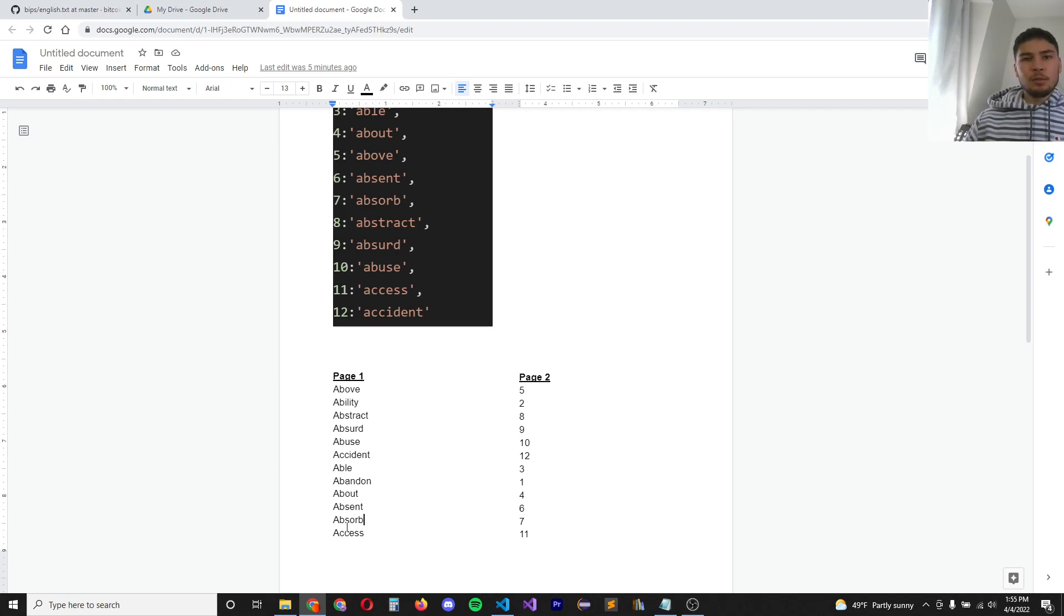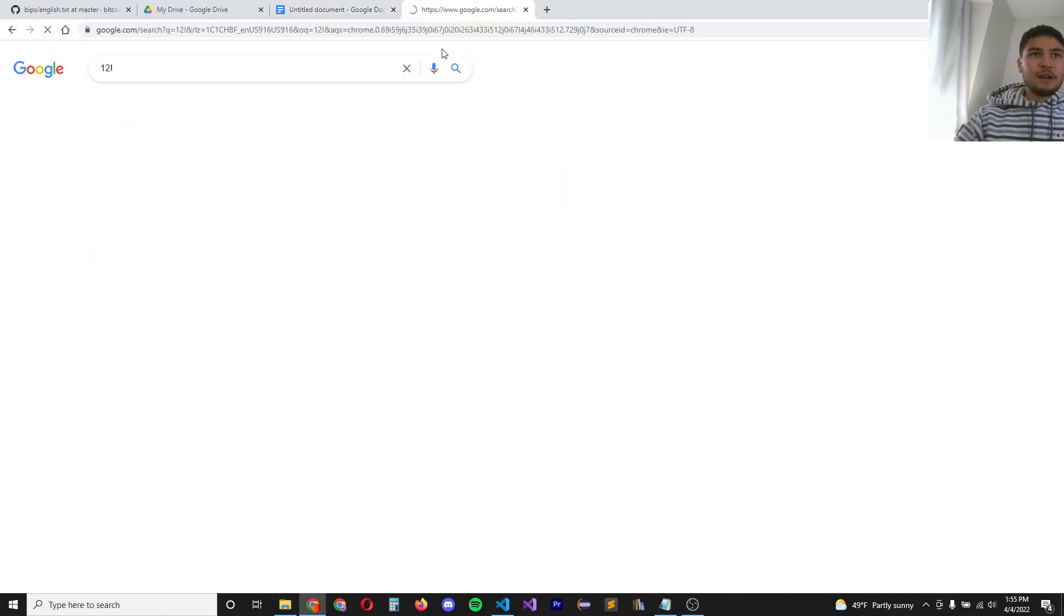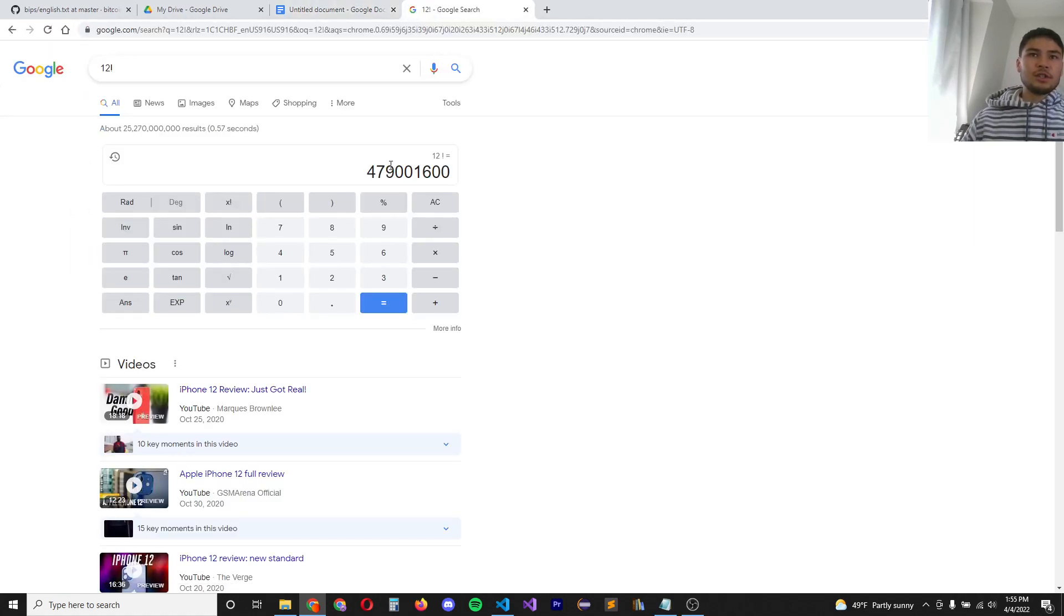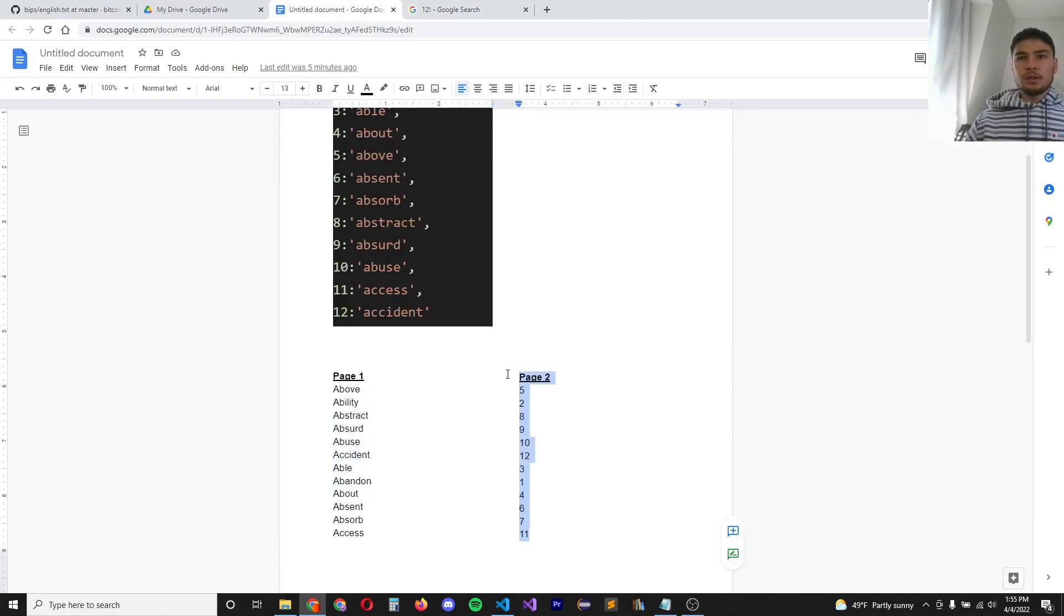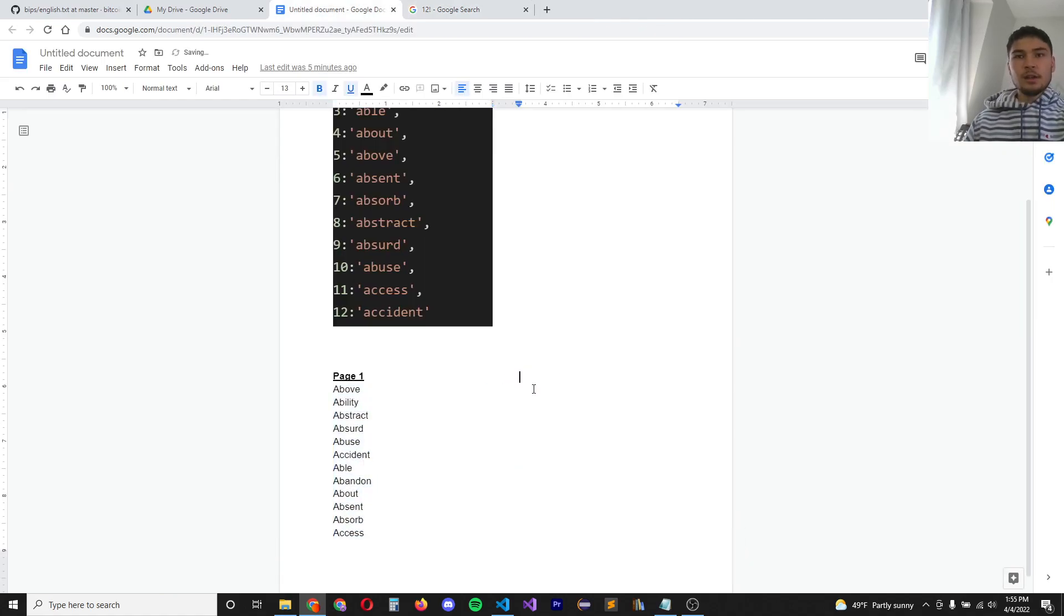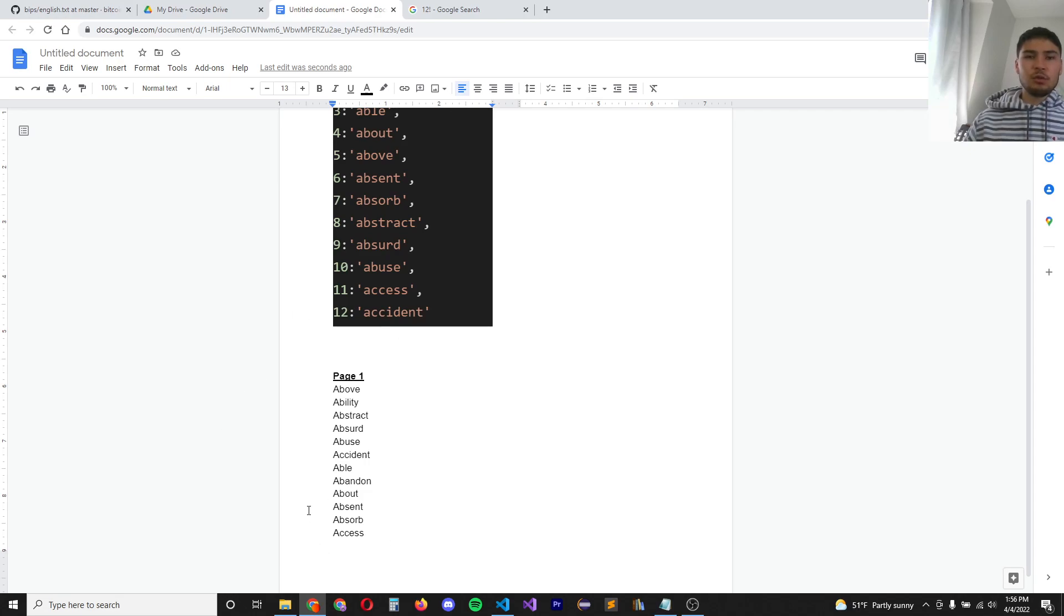How many possible permutations are there if you had the 12 words, but you didn't know their order? 12 factorial, which is 479 million different combinations. Suppose you lost your second page. I'm going to try to brute force all the permutations of a 12 word seed phrase.